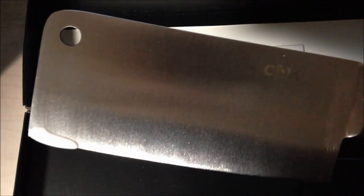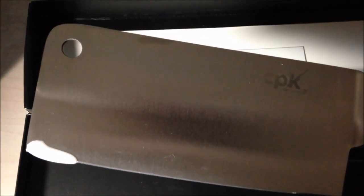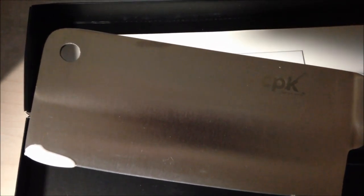This cleaver is dishwasher safe but it is recommended to hand wash. I like this knife so much so I highly recommend it.